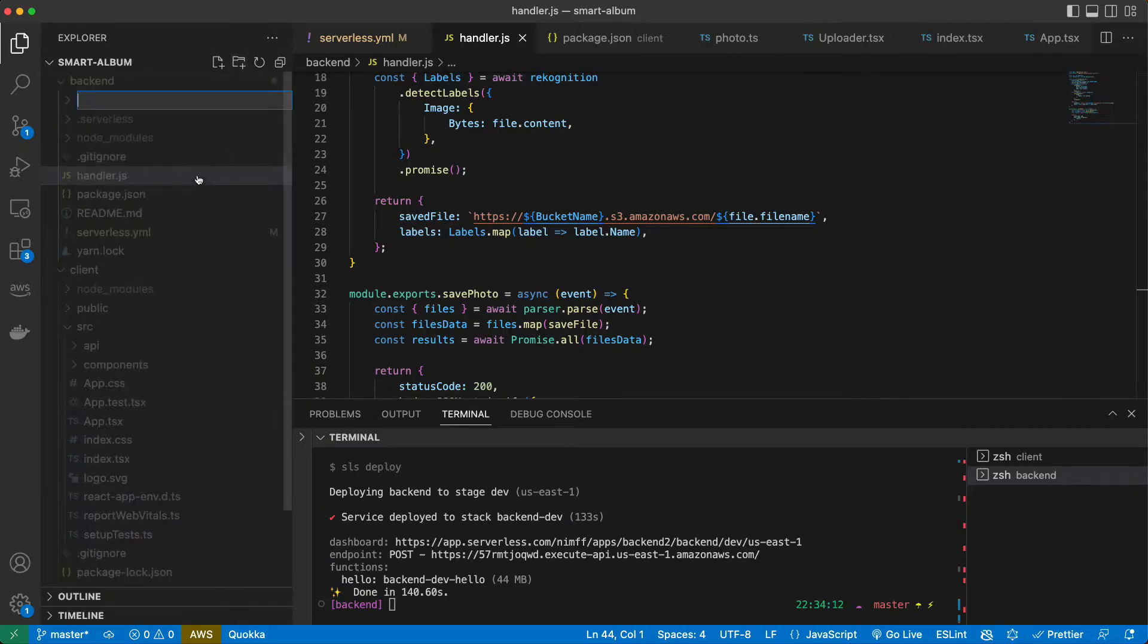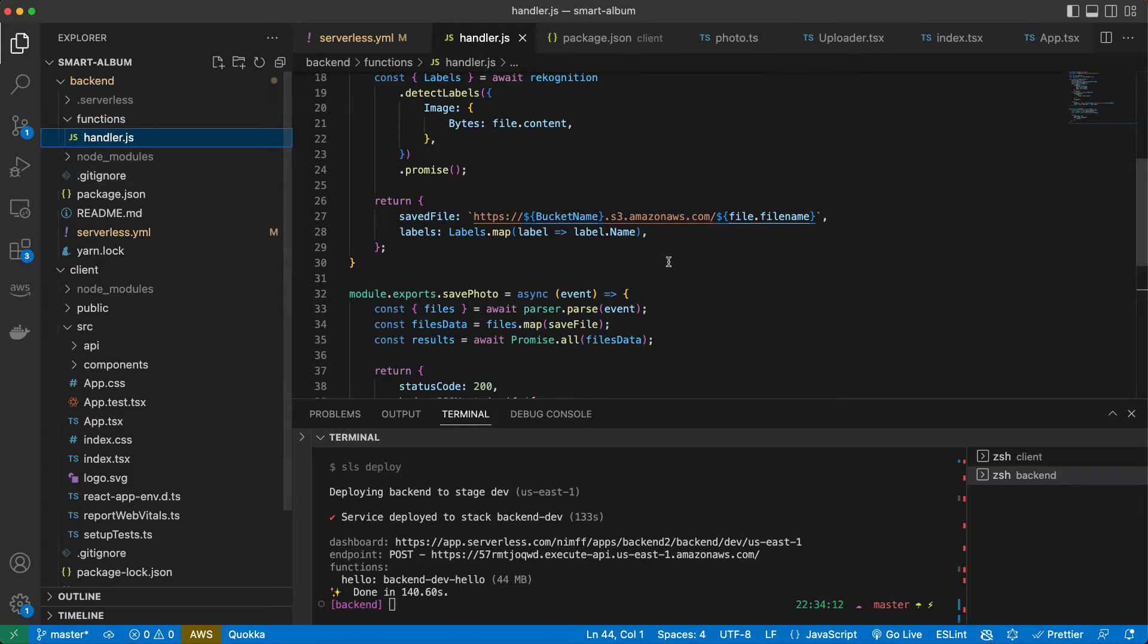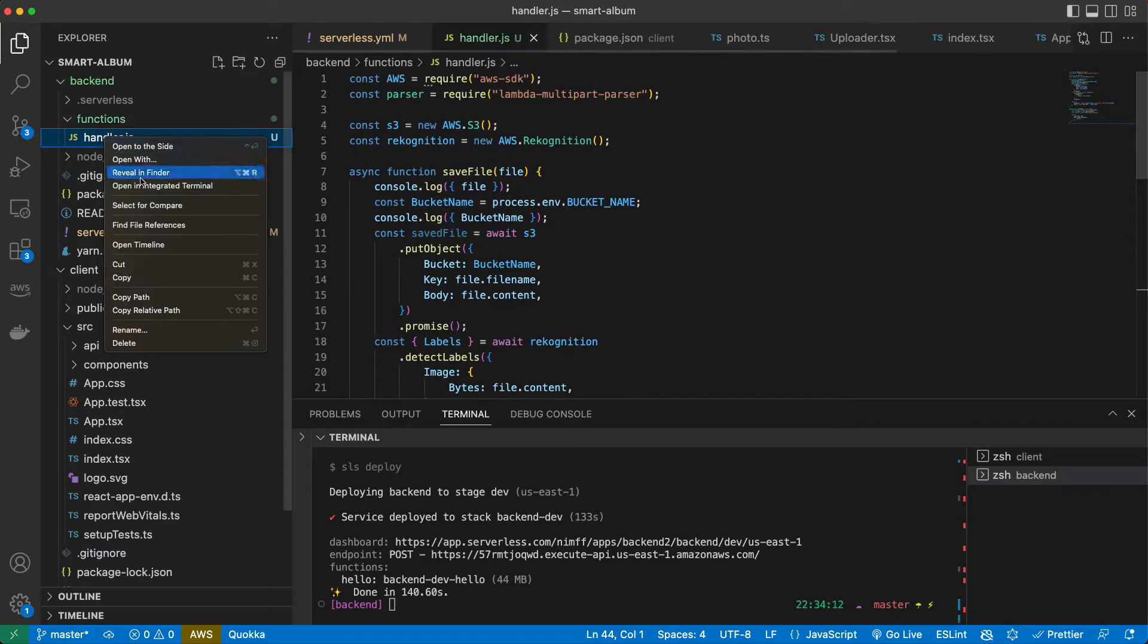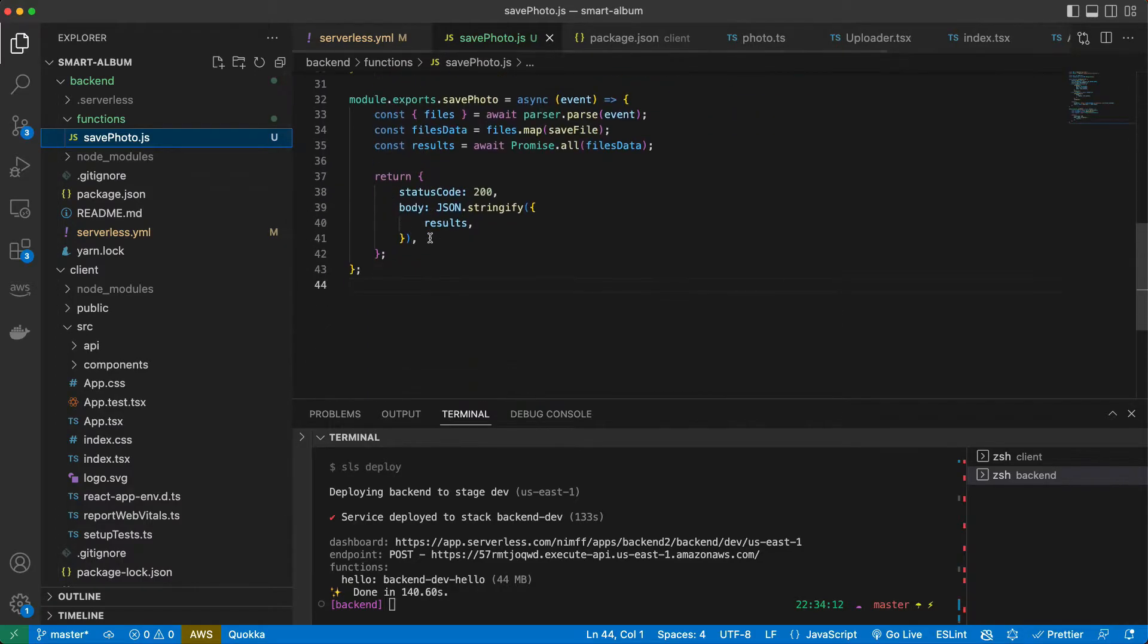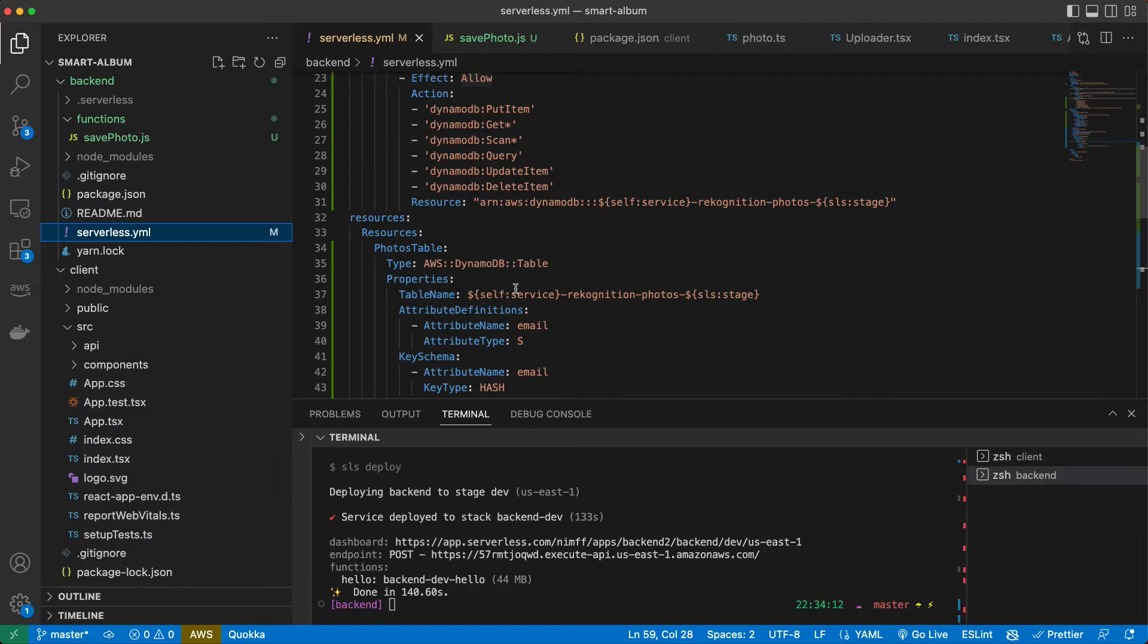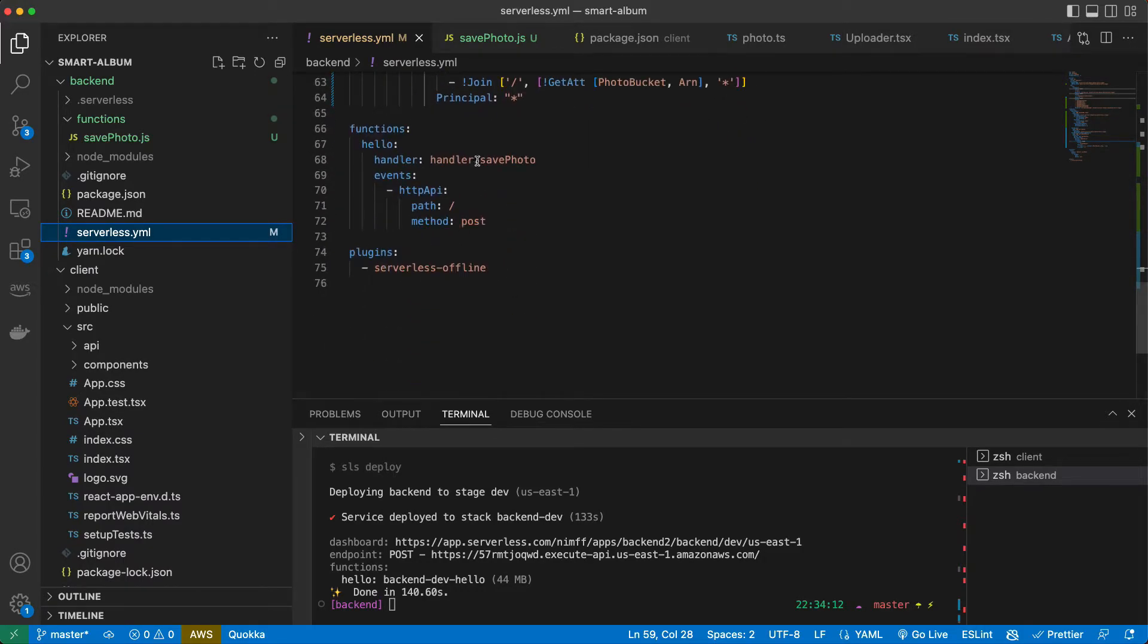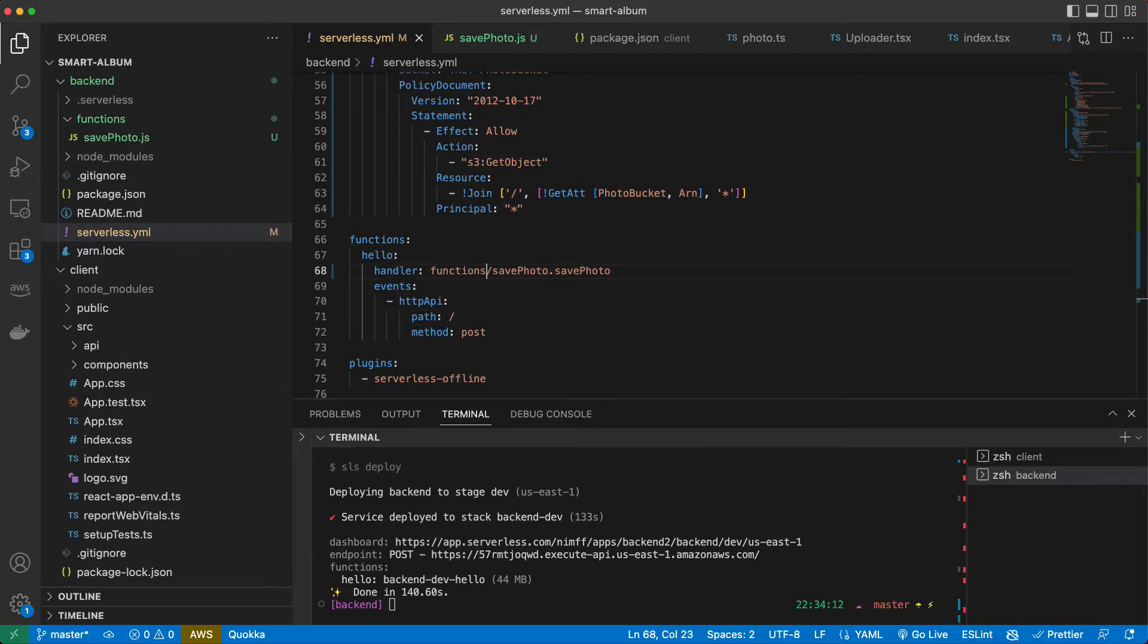We will try to write something to it. Let's go to our lambda and let's refactor it a little bit. Let's create functions folder and place it there. Let's also rename it to save photo. And here in serverless we need to change here the path to it. Also it has to be functions like this.